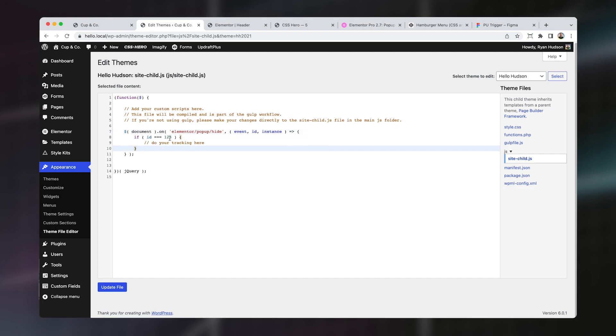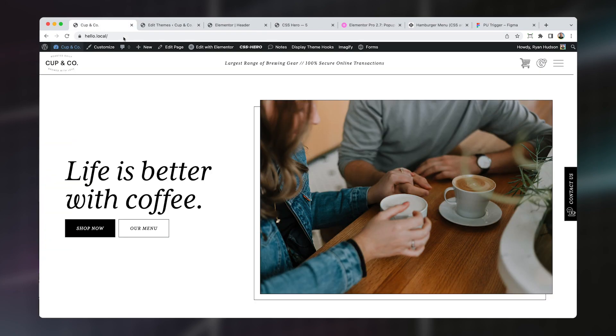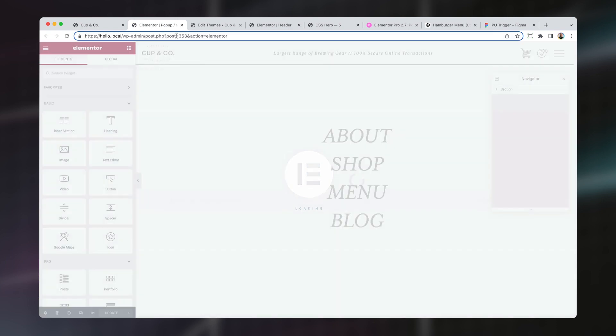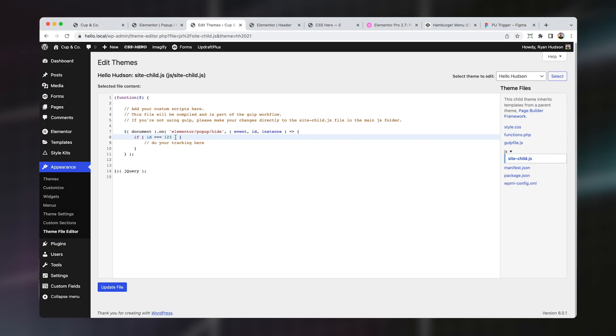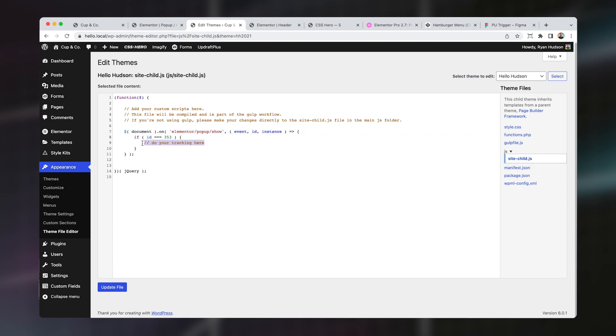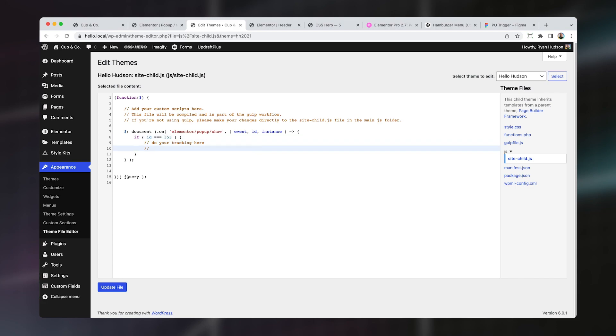Now, depending on how your theme is set up or whatever plugin you're using, you might need to leave this as jQuery. In my case, I know that I need to actually change this to use the dollar sign instance for jQuery. So first off, let's go and find the ID of our pop-up. Now to do this, we come in here and we go and edit our pop-up and the ID is simply the post ID here. So we can see that it is 353 in my case and you find out what yours is. Come back to our theme, I'm going to change this to 353.